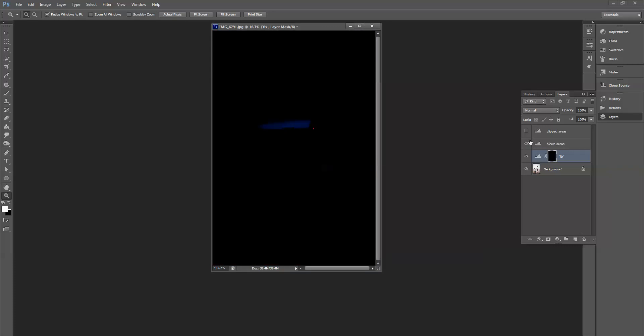In Elements it's an eye but it just has a line through it if it's invisible. So we're going to turn it on and now we can see that this is showing our blown areas. So we have a little blown area in the sky here.